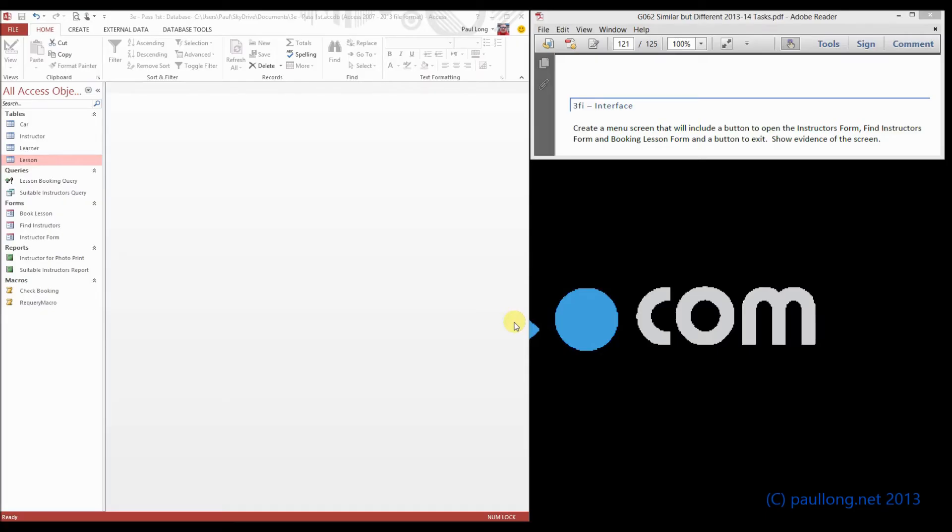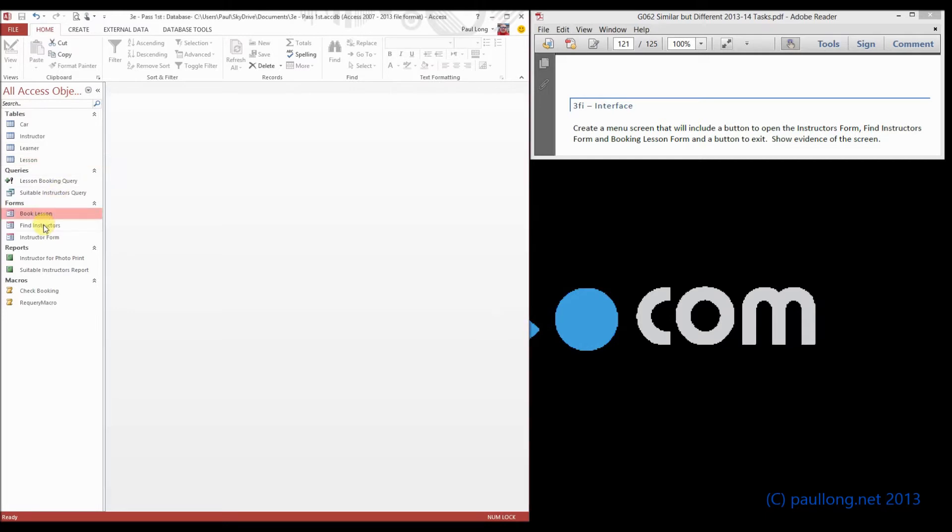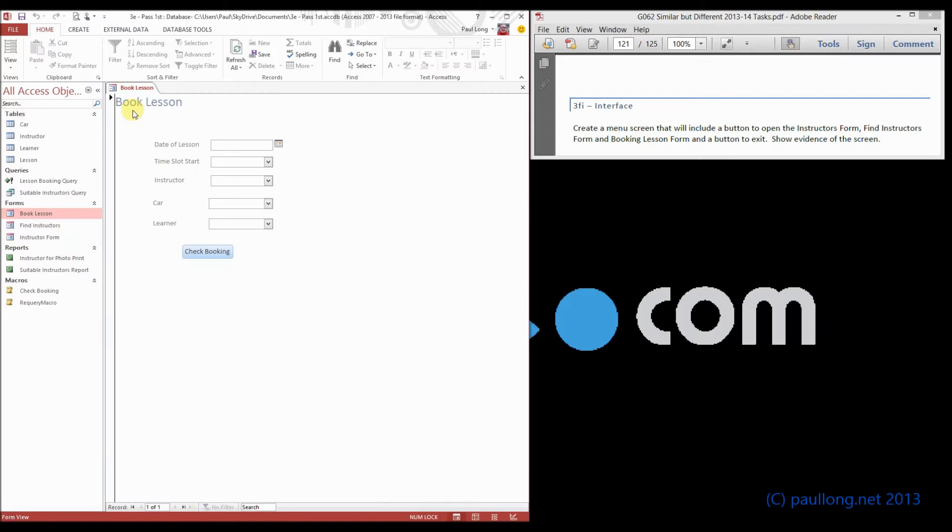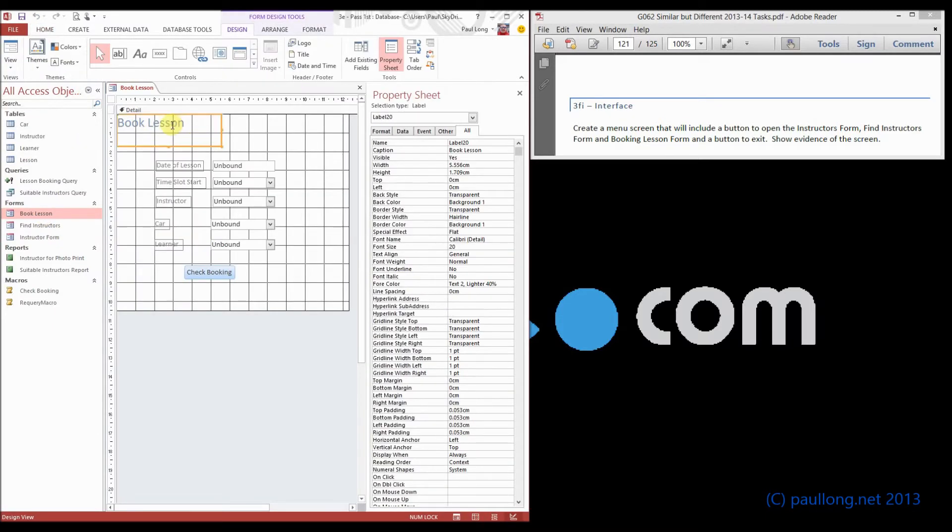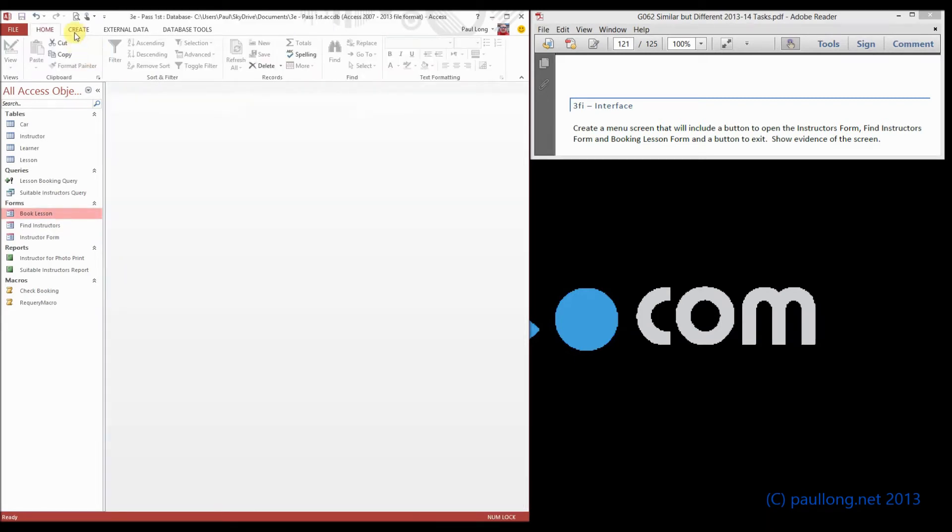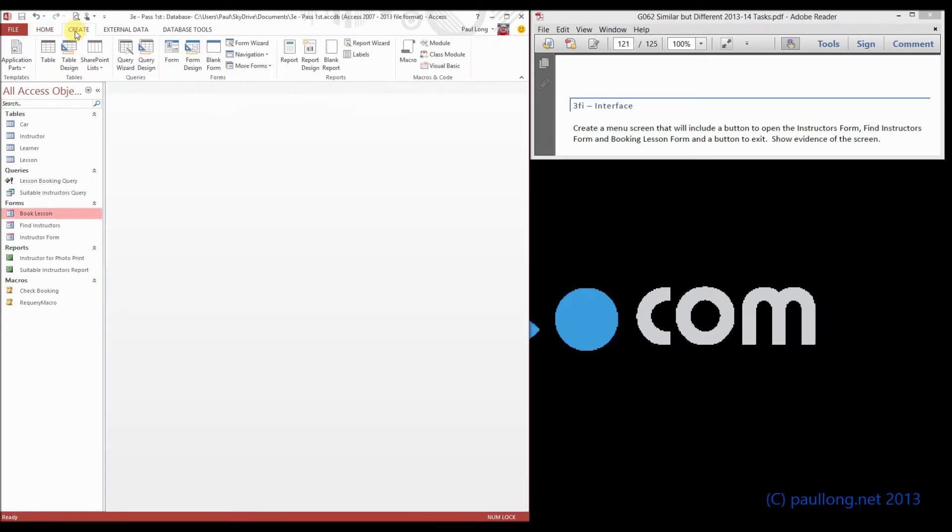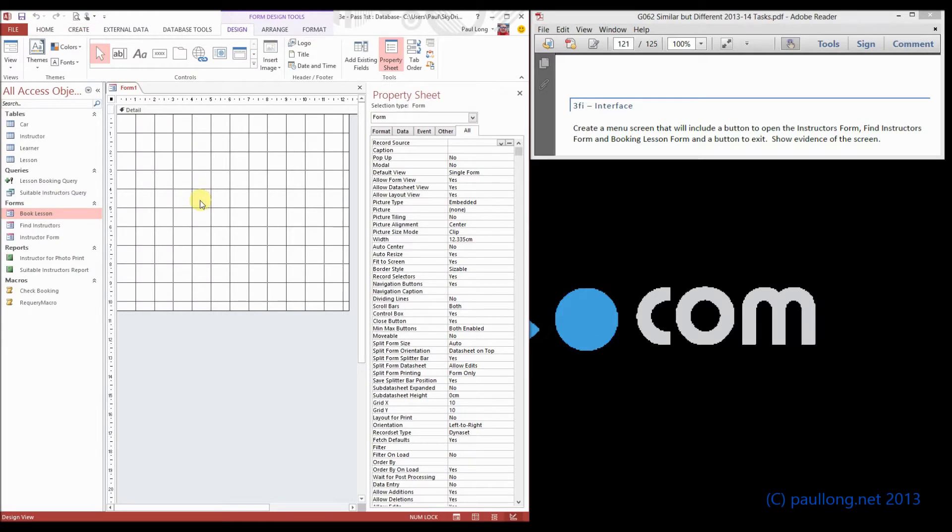For this last part of the database you are asked to create an interface which is going to involve a menu screen so you can open up each of these forms. So what we are going to do is copy the title again so we have got a house style and we will create a blank form that is going to be a menu.